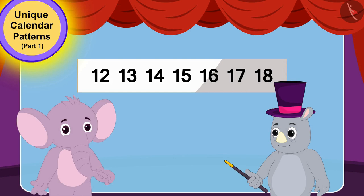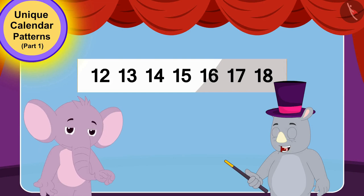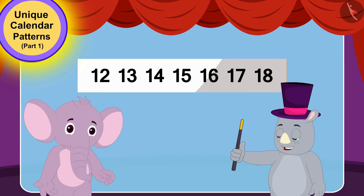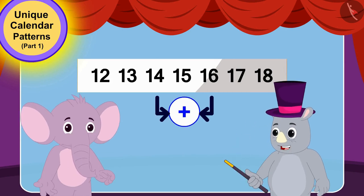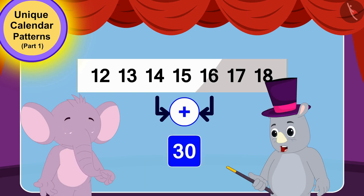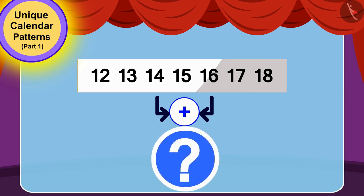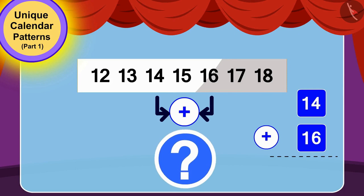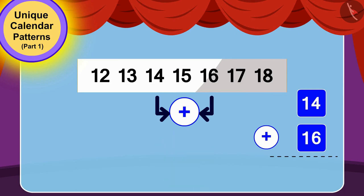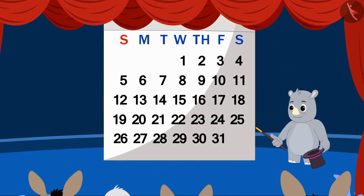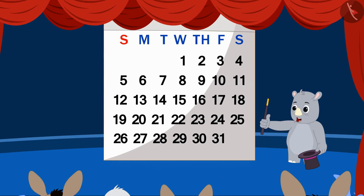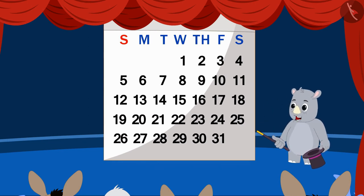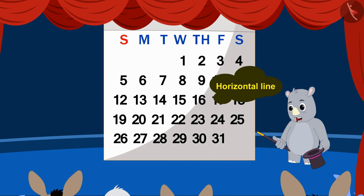Finally, Gagu told Appu that even if he added the third and fifth numbers of that line, the answer would still be 30. Children, 14 added to 16 is also 30. Gagu told all the audience that they could try this magic with numbers written in any horizontal line of the calendar.